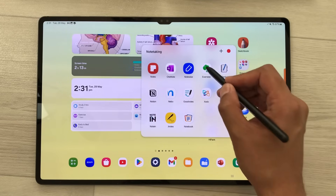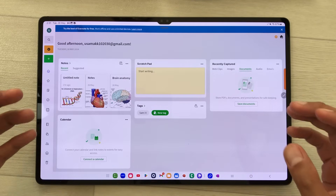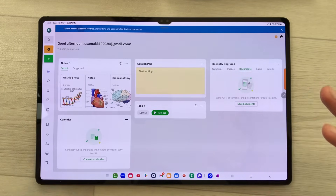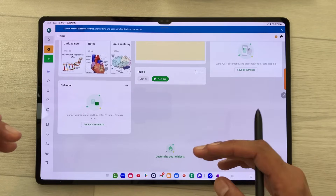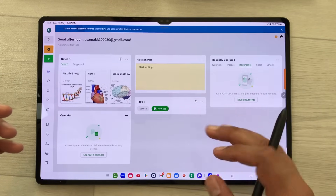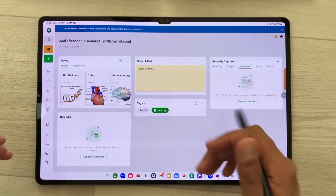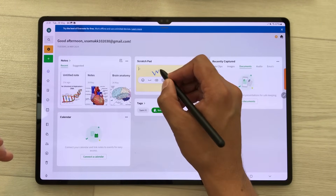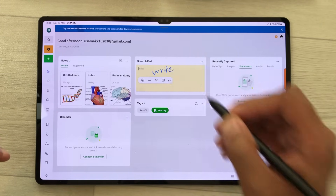The next app is Evernote. You can use this app for note taking and project planning. Here is the dashboard and you can also add different widgets. For example, I have this scratchpad widget — whenever I have some idea I can directly write on this scratchpad.